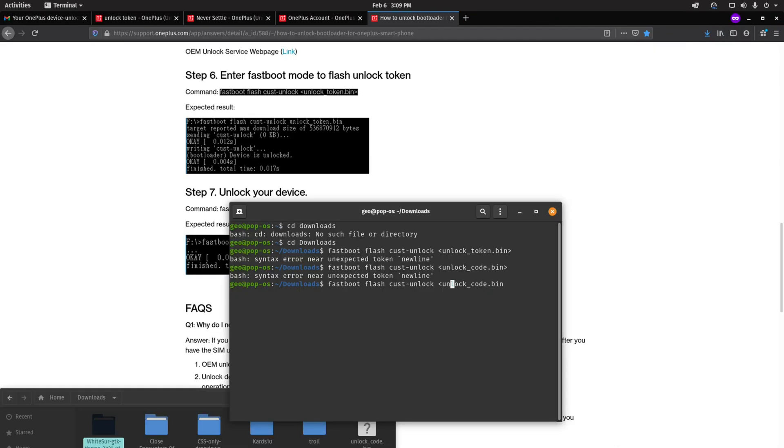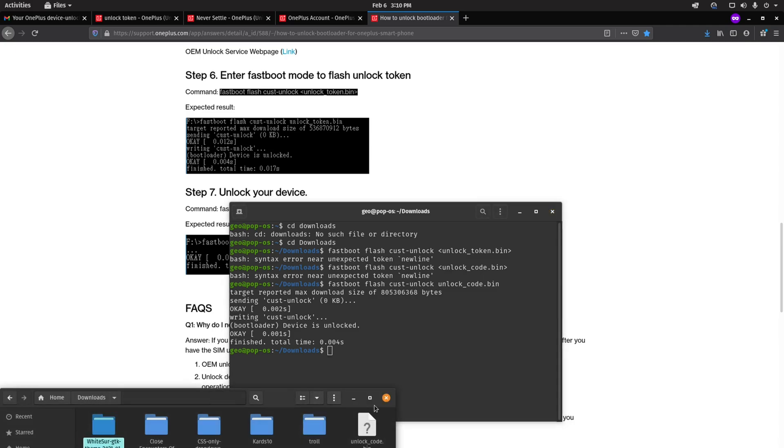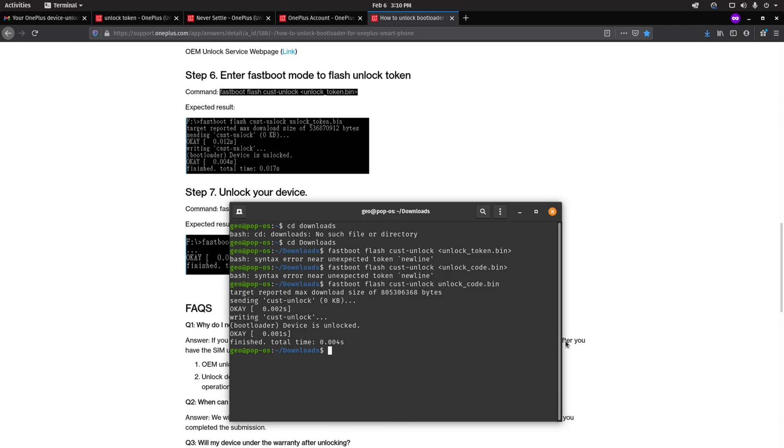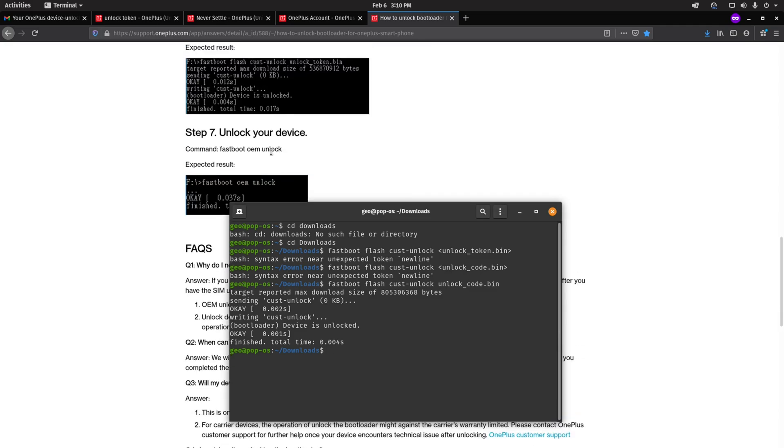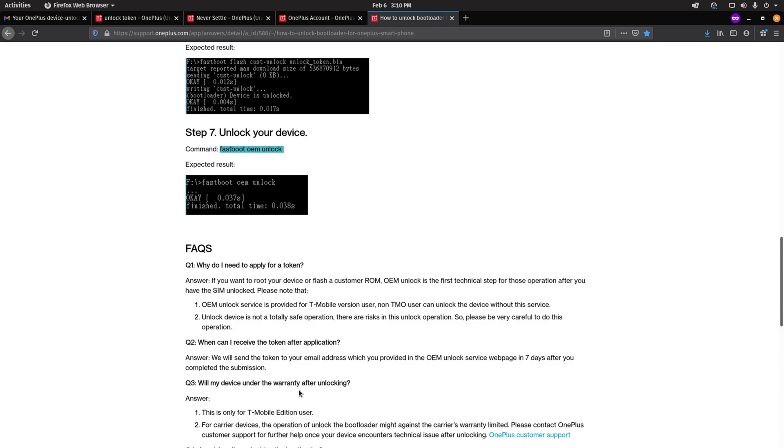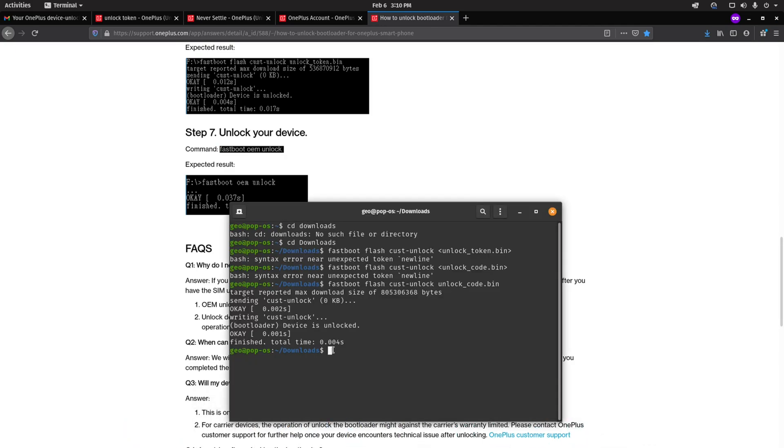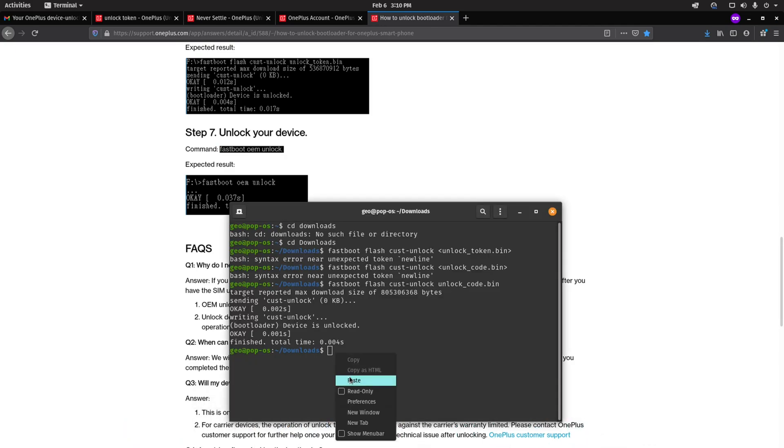Once you get the unlock code from OnePlus, now you can begin to actually flash it onto your device. You do that by typing in fastboot flash cust-unlock unlock_code.bin. Once you run that command, then the last step is to run the fastboot OEM unlock command. And finally, your phone's bootloader is unlocked.